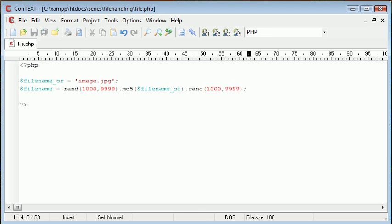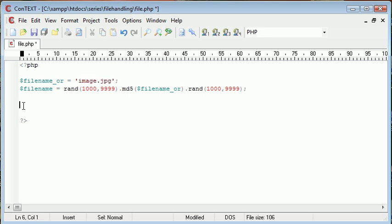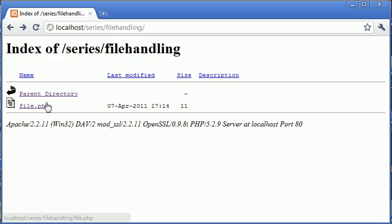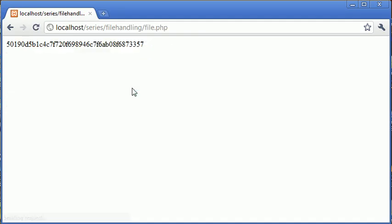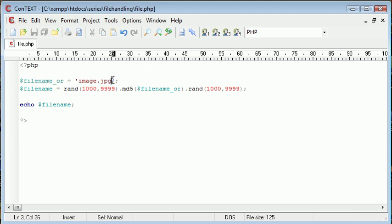So the MD5 hash is basically going to create a 32 character hash from this here. So let's go ahead and echo out the file name and see what result we get first of all. Okay, so this is the random file name that we may have generated to save on our server. So let's say the first user uploads an image called image.jpg.